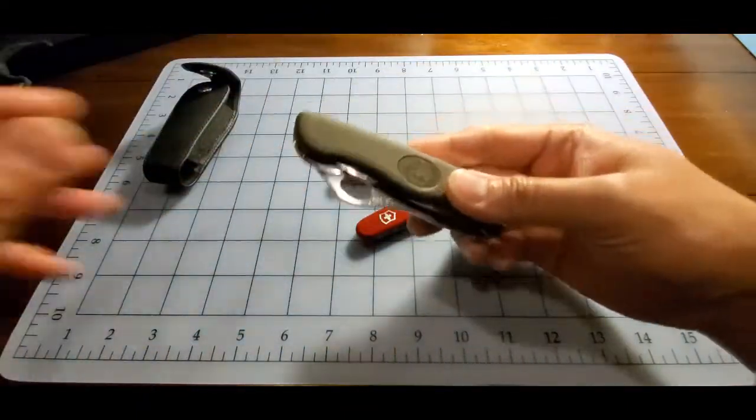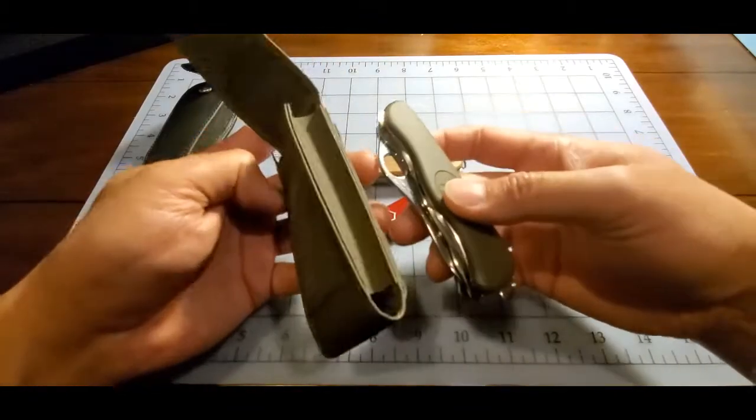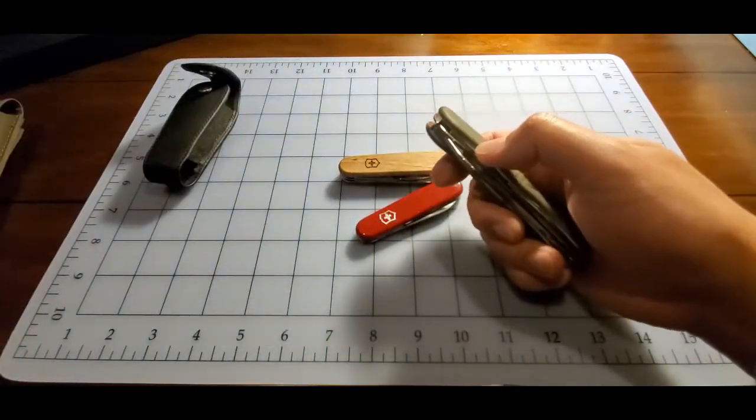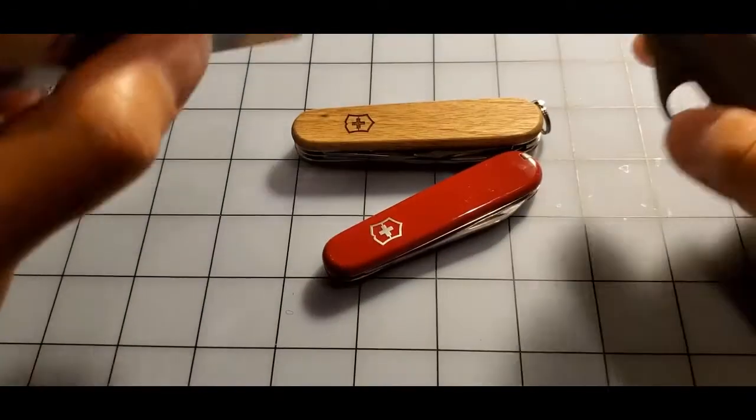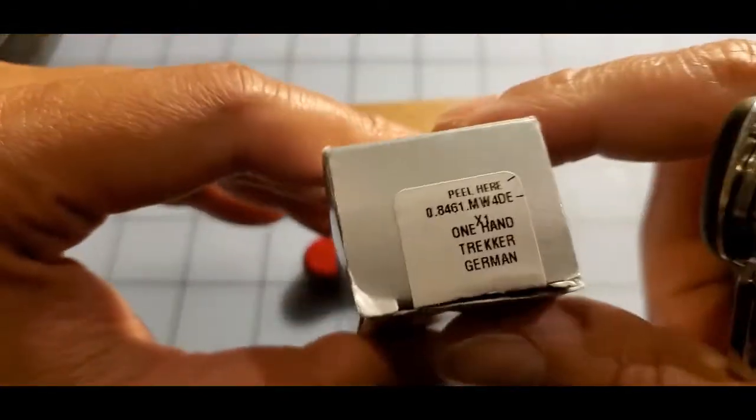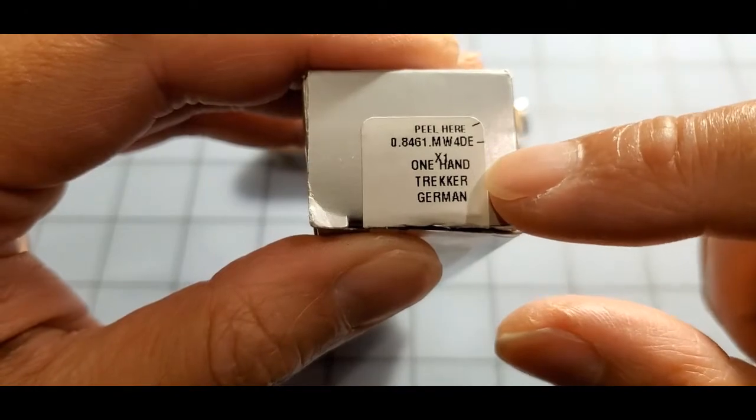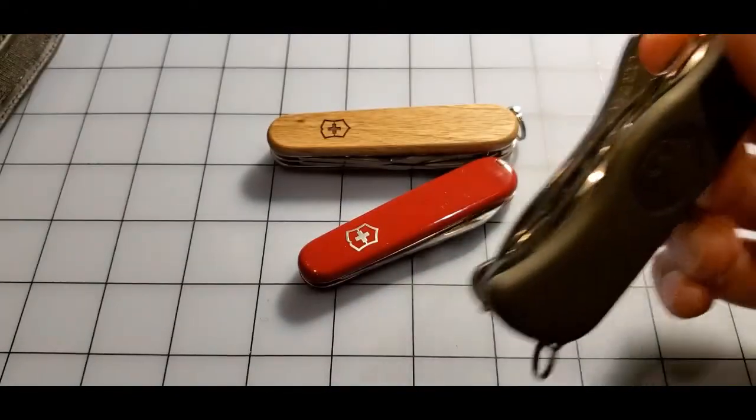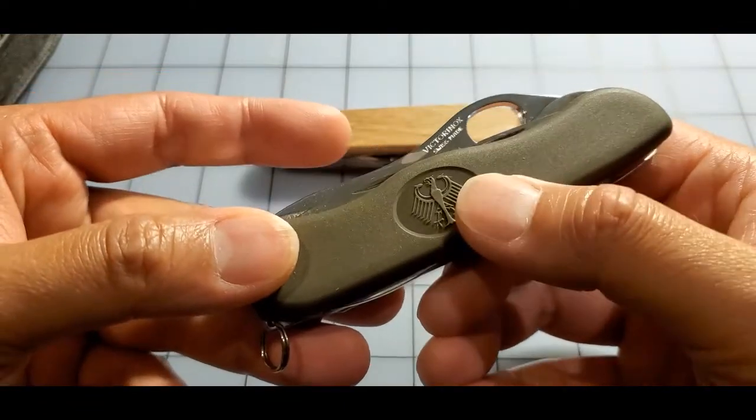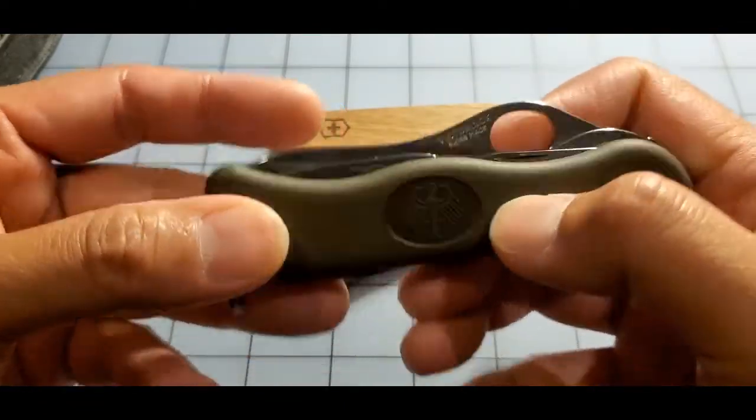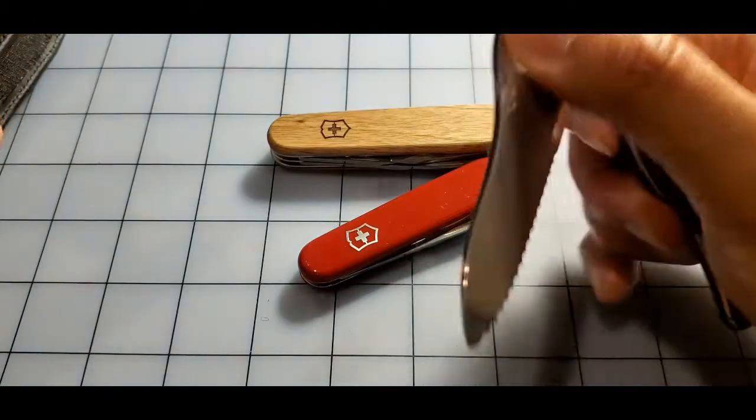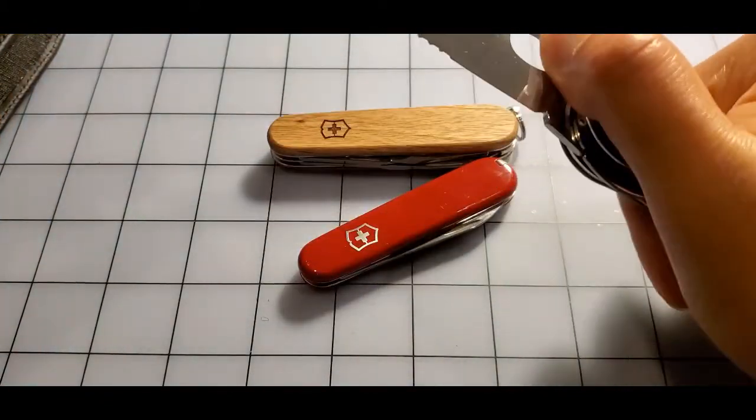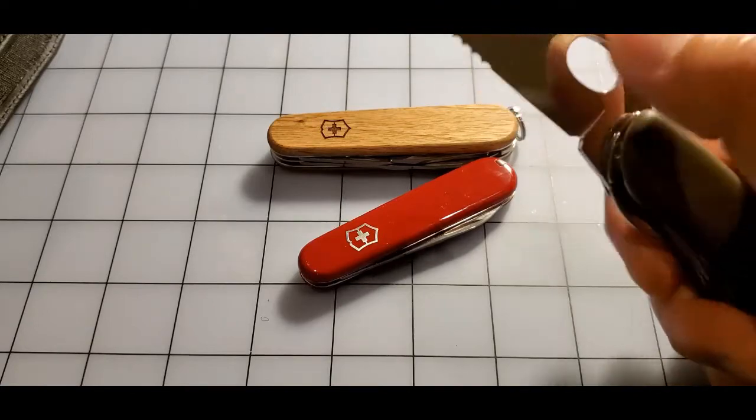It's this one, and I guess matching with the case. This one, zooming in here, it's called the One Hand Trekker. And I guess this is the One Hand Trekker for the reason that you can open it with one hand like that, has a big ring.